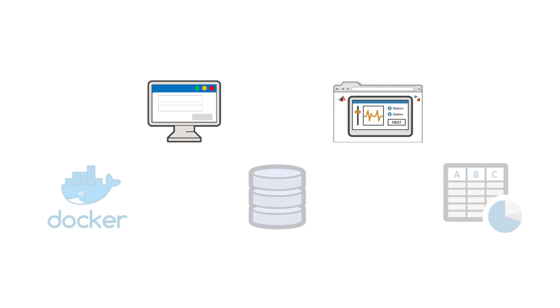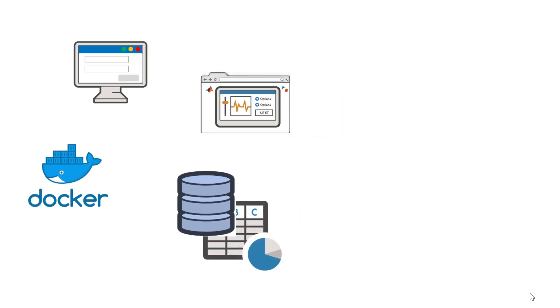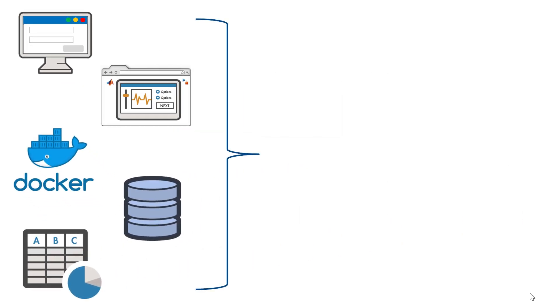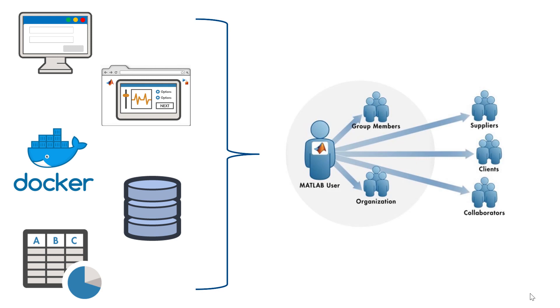MATLAB Compiler makes it simple to generate standalone applications, web apps, and other targets that fit your deployment needs to effectively distribute your applications to users whether they have MATLAB and Simulink or not.